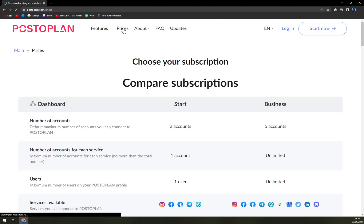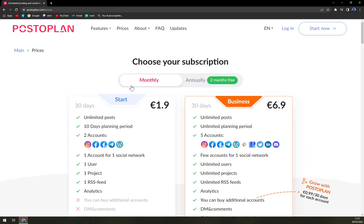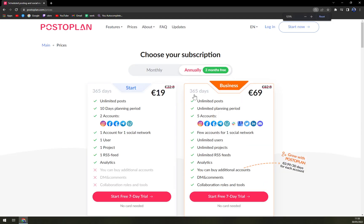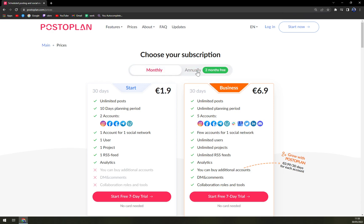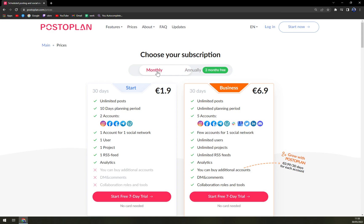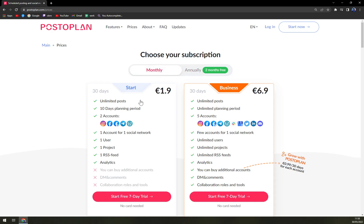If you want to check the prices, we have two options here: one, we can go monthly or annually. With a monthly plan, obviously you are going to pay a bit more, but at the moment as you can see...